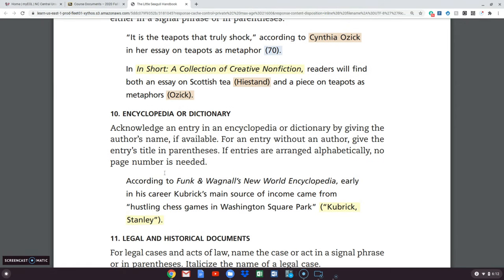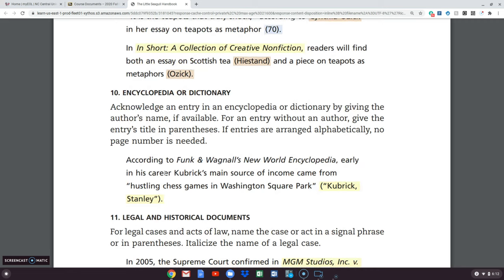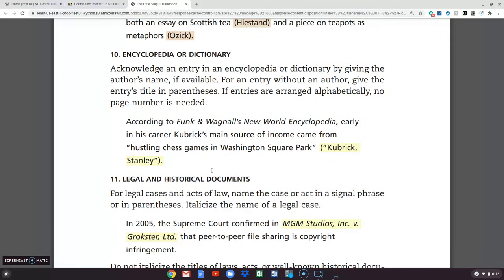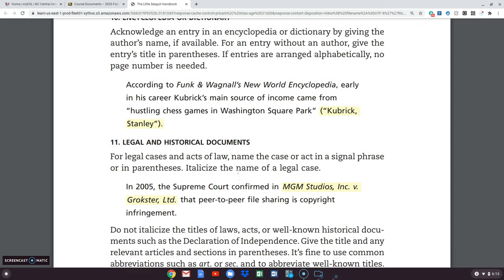If you are going to get something from an encyclopedia or a dictionary, you will notice that you go to the author's name if it's available. For an entry without an author, you're going to give the entry's title in the paraphrase. So if the entry is 'Hustling Chess Games in Washington Square' — but if you're looking up a word in the dictionary and there's no author, and say you look up 'keenly,' then 'keenly' would be what you would put for where that goes.